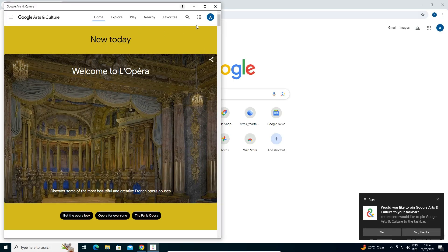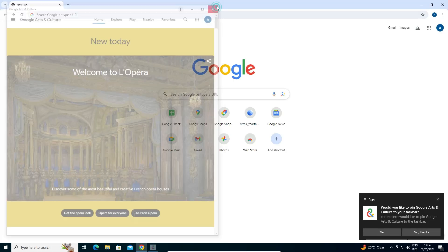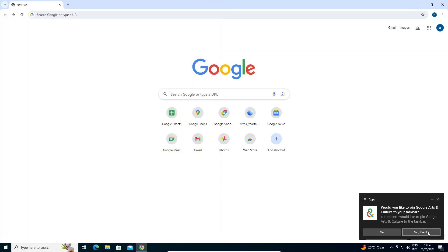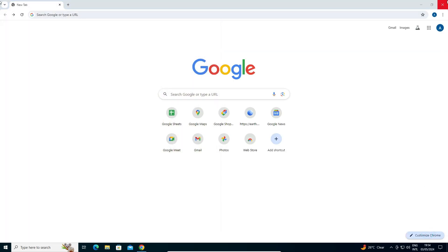A new pop-up window appears. Close it by clicking No Thanks. Close Google Chrome.